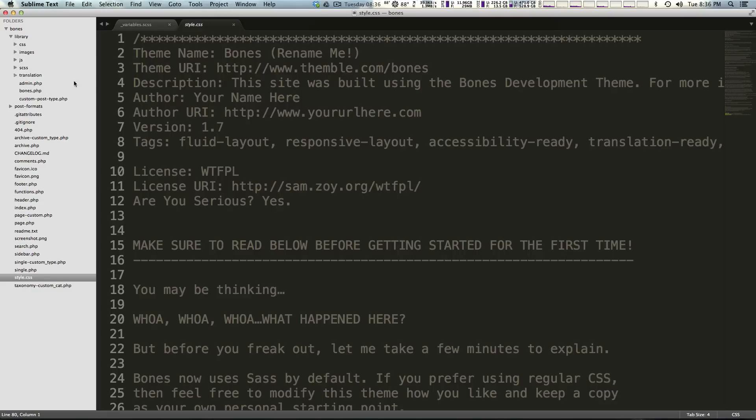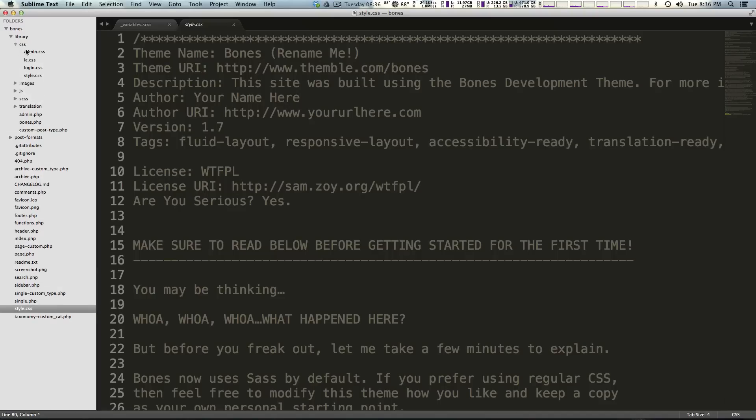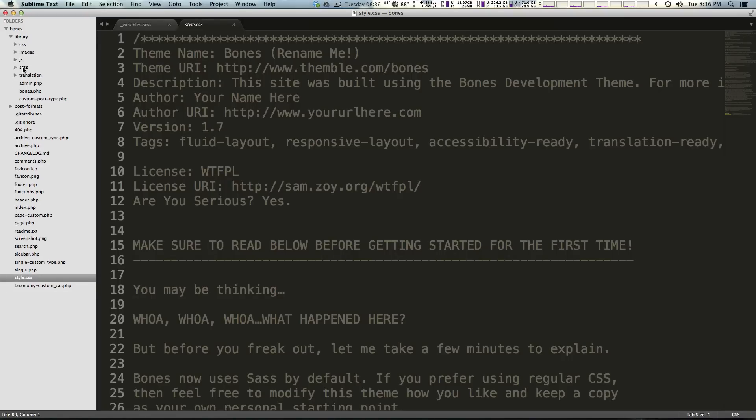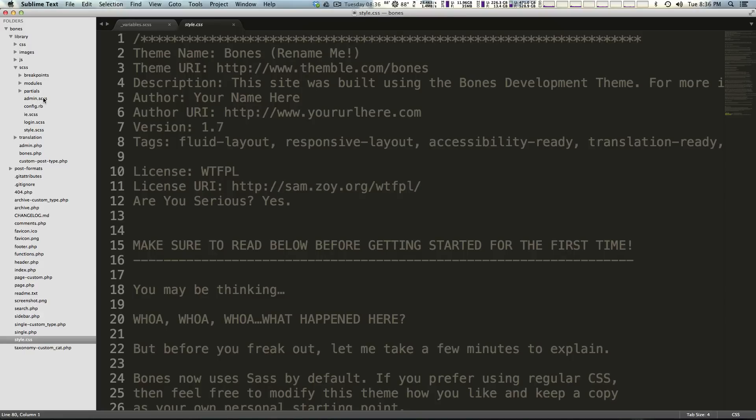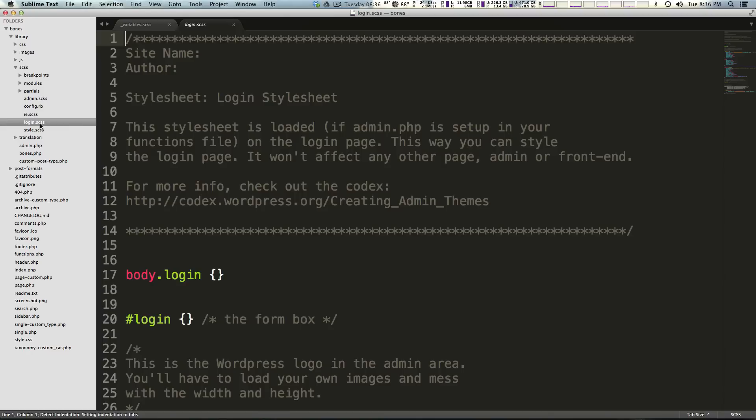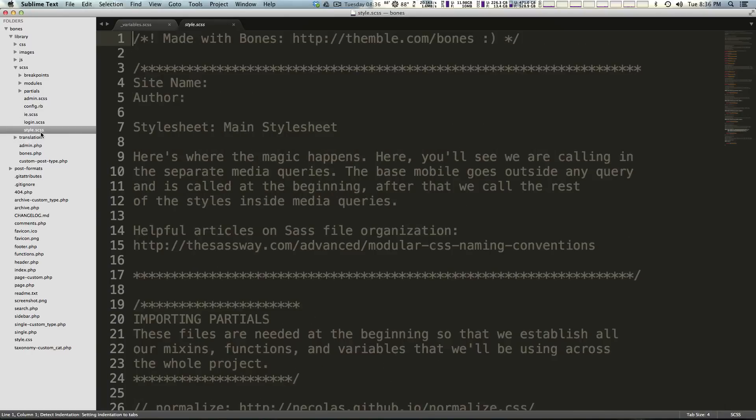In library we have a CSS folder, images, JS, SCSS, our translations folder, we have bones.php. How do we use the SASS? If we open up the CSS folder you'll see we have these four CSS files, these are all of the CSS files that get compiled from our SASS files. We have our SCSS folder and inside of here we have other folders.